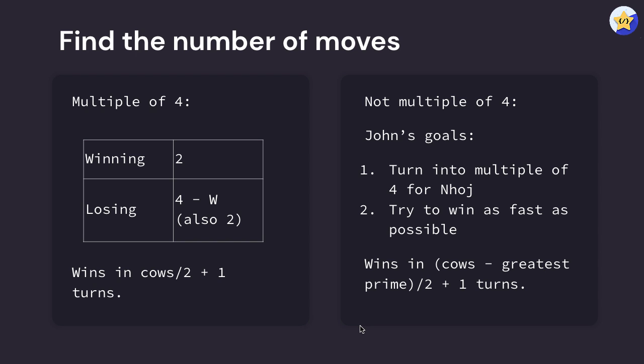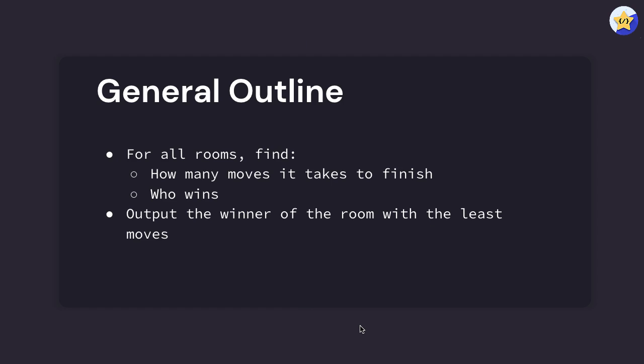With these two, for all rooms we're just going to use the logic in the previous slides to find how many moves it takes to end the game in that room and then who wins that room. We're just going to output the winner of the room with the least amount of moves that finishes the fastest.